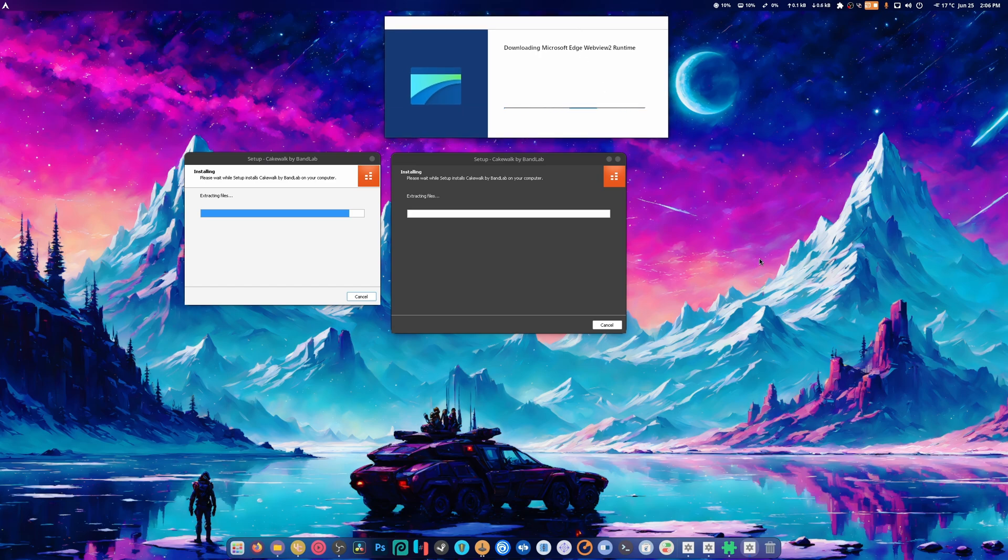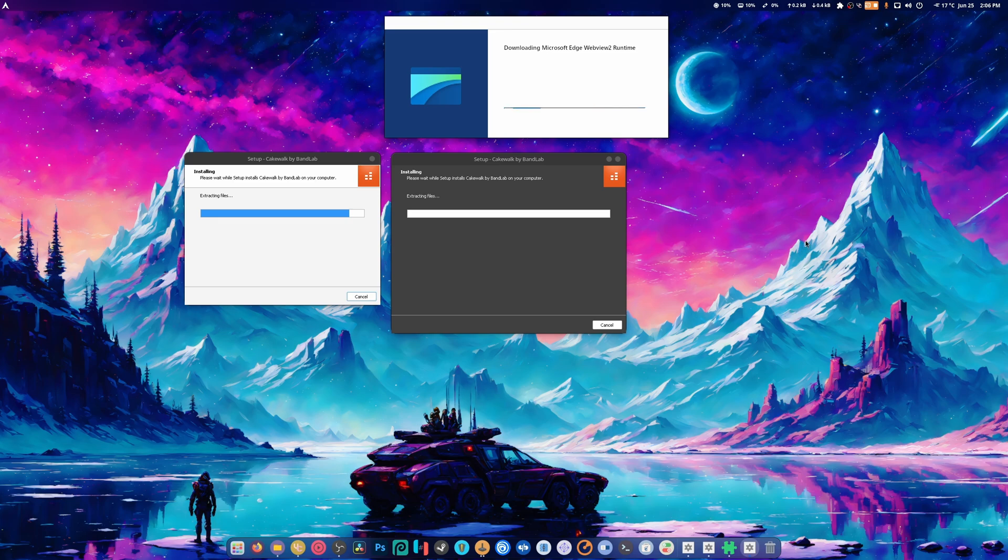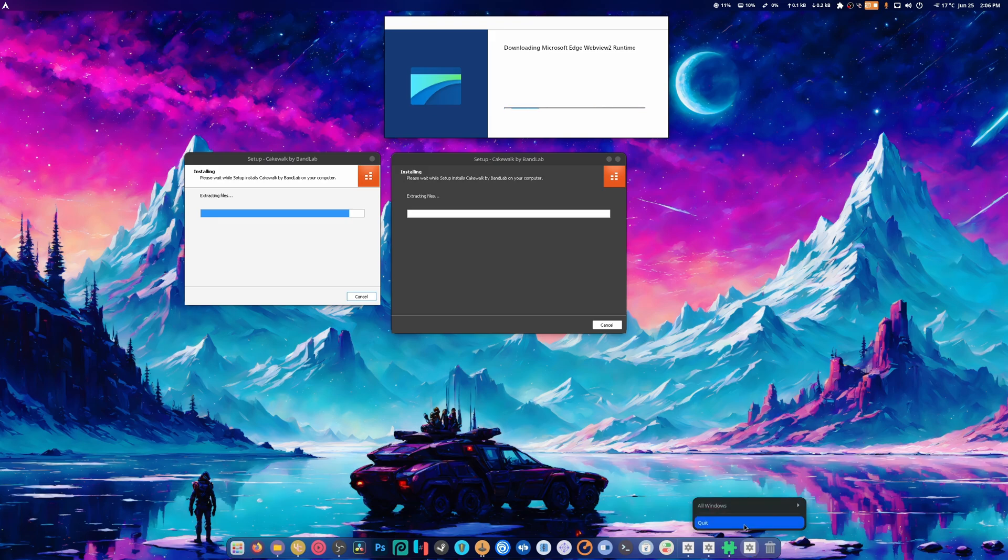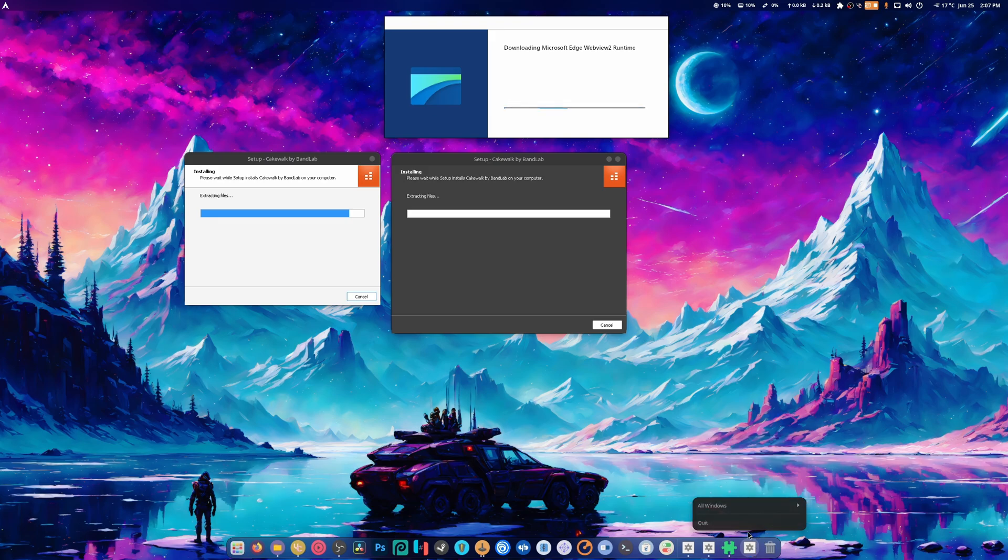Come on. It doesn't even download the standalone version, which is the problem, because the standalone version is the only one that actually works. Is there any way that we could just kill this?